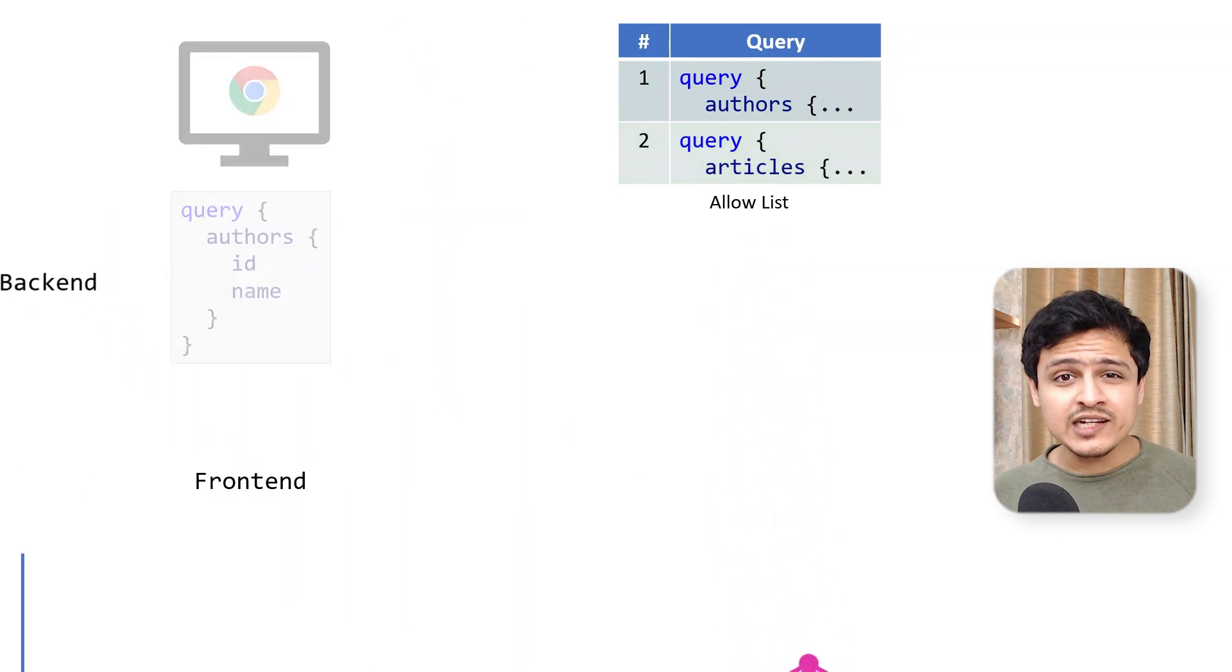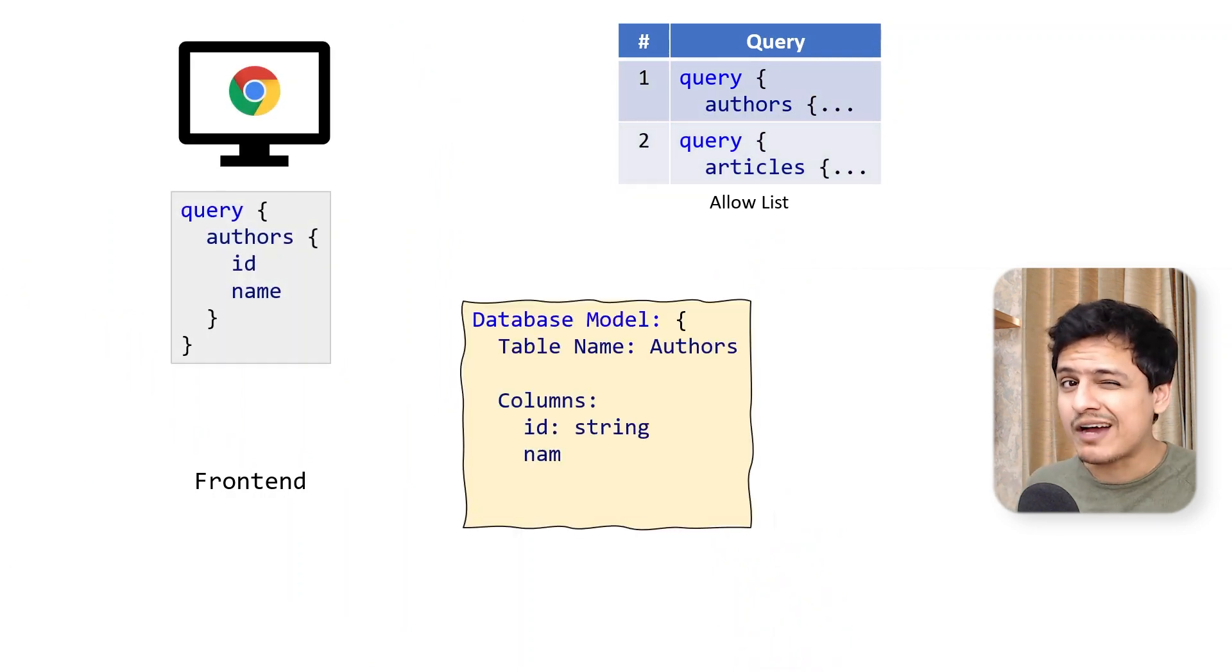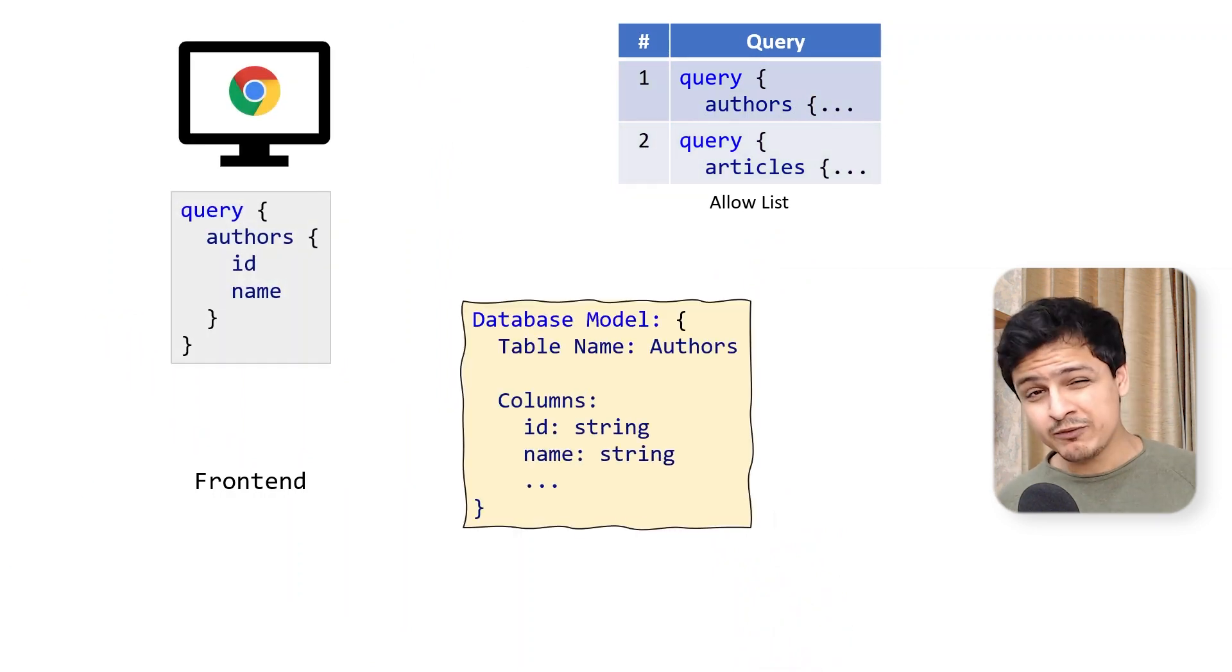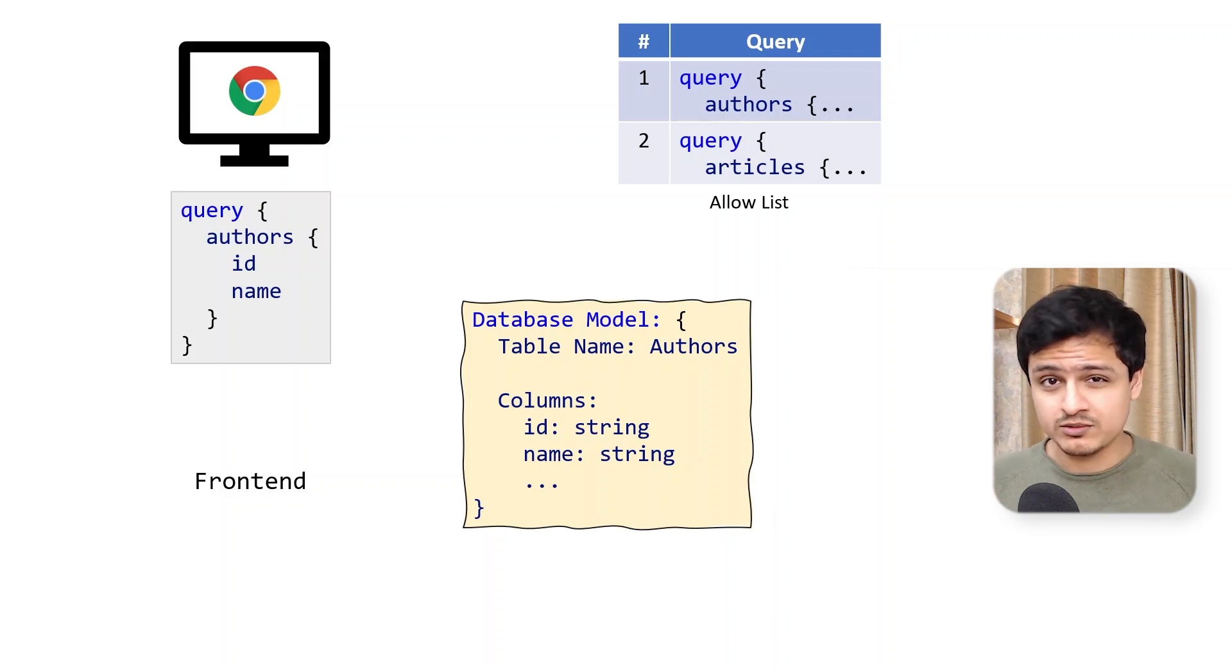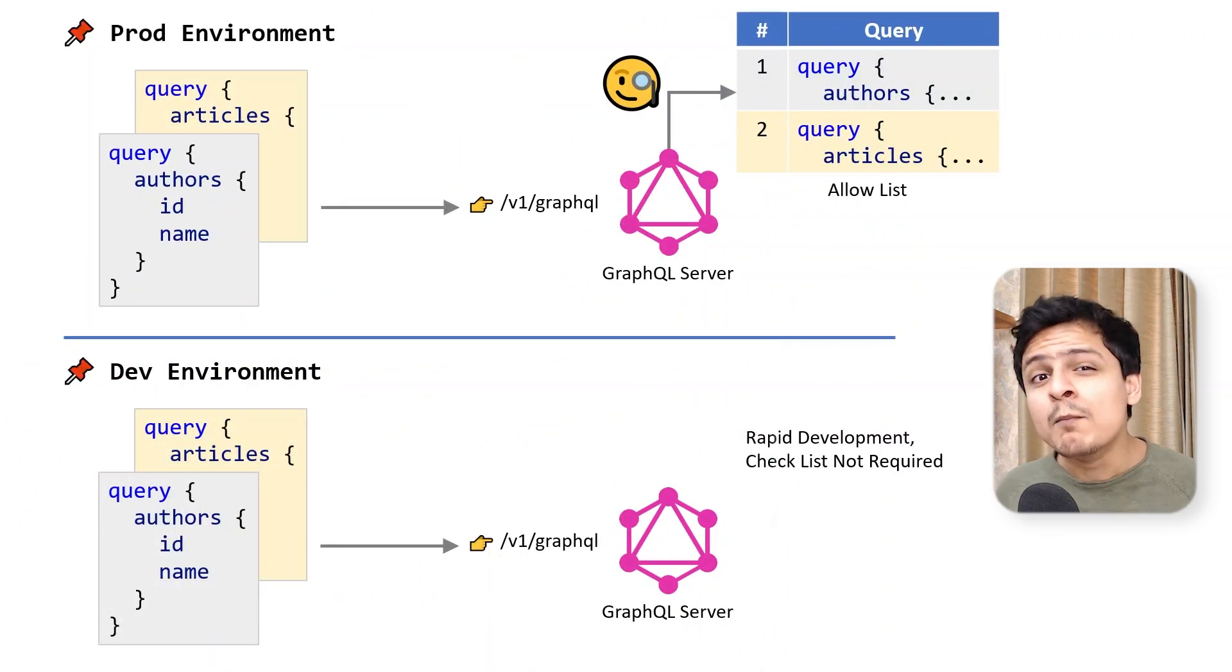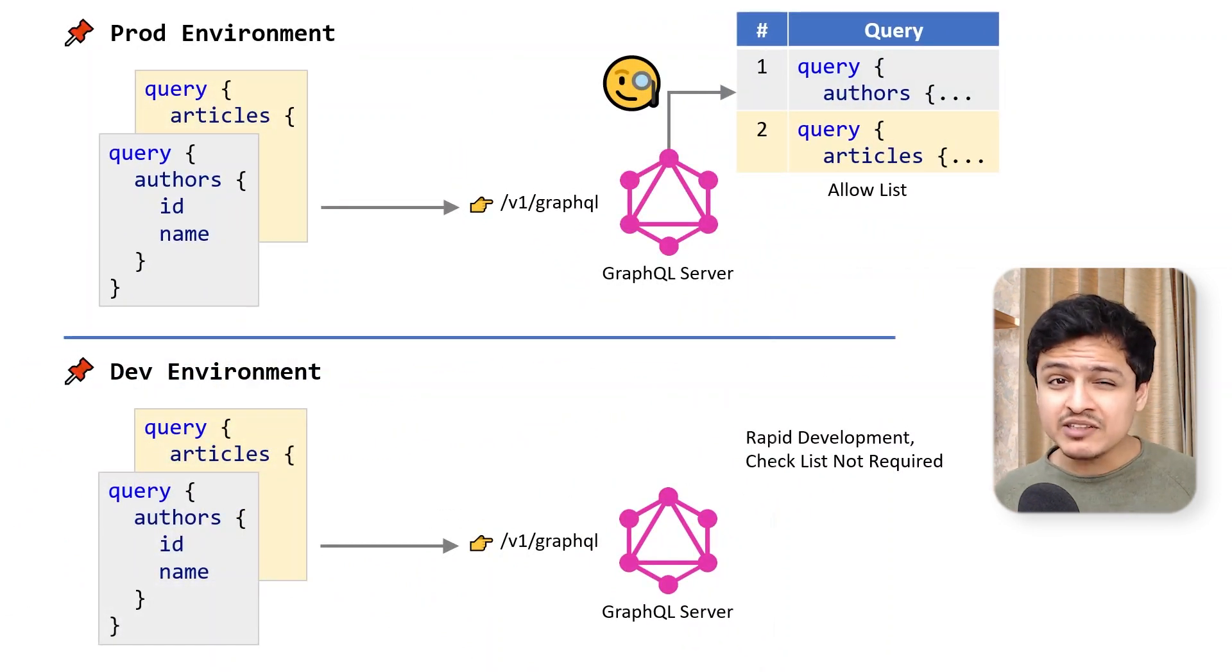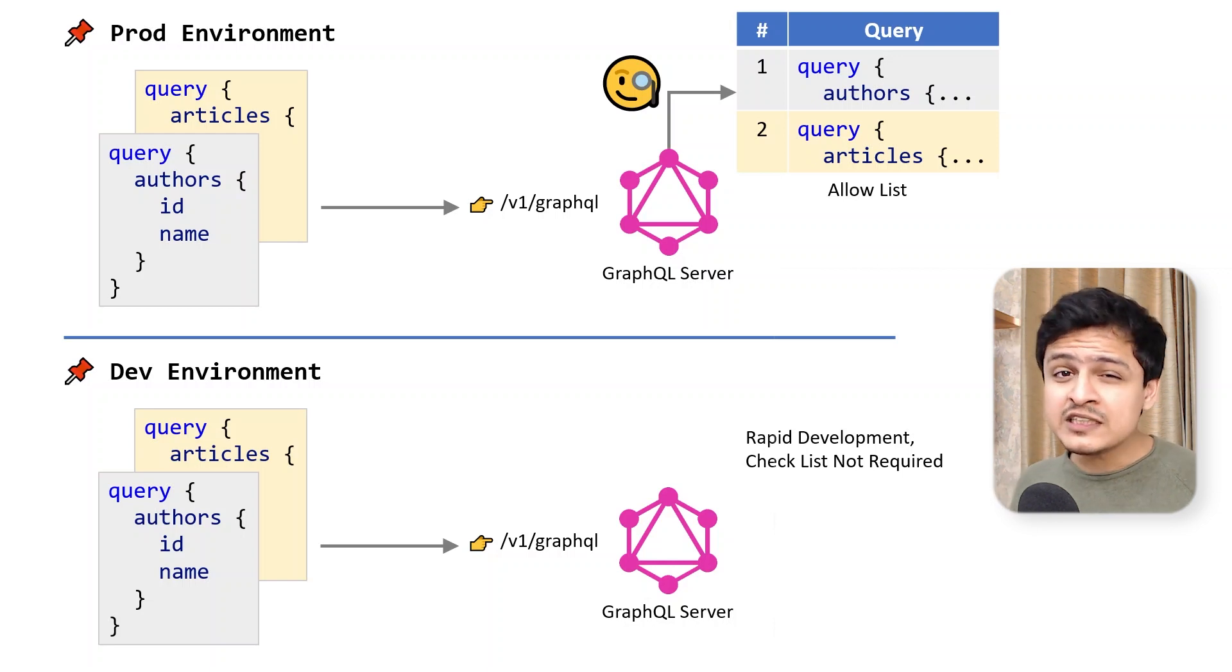Now, this does not eliminate the risk of exposing your database model to the outside world, but it does prevent bad actors from screwing us over. Using allowed lists makes sense, as the benefits of GraphQL are mostly during development. We will almost never need to change our queries in production. This brings me to my next point, the war of REST versus GraphQL.